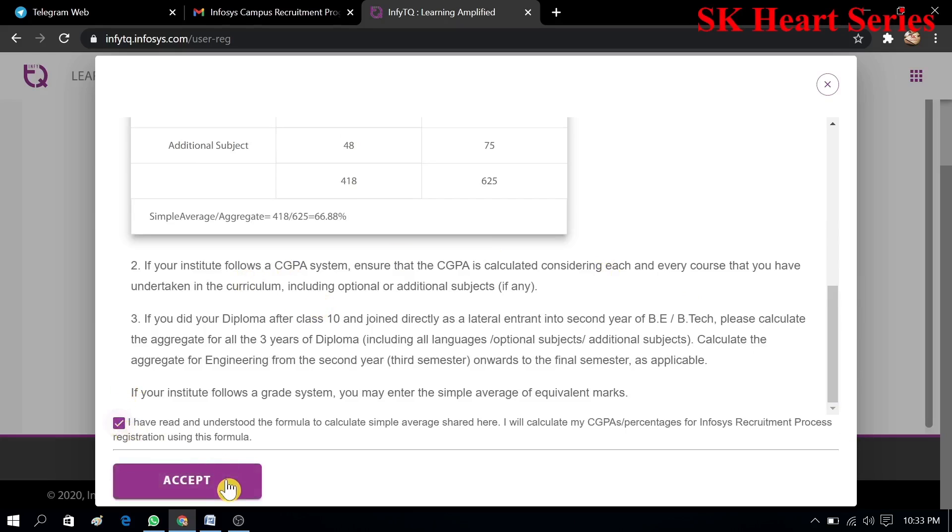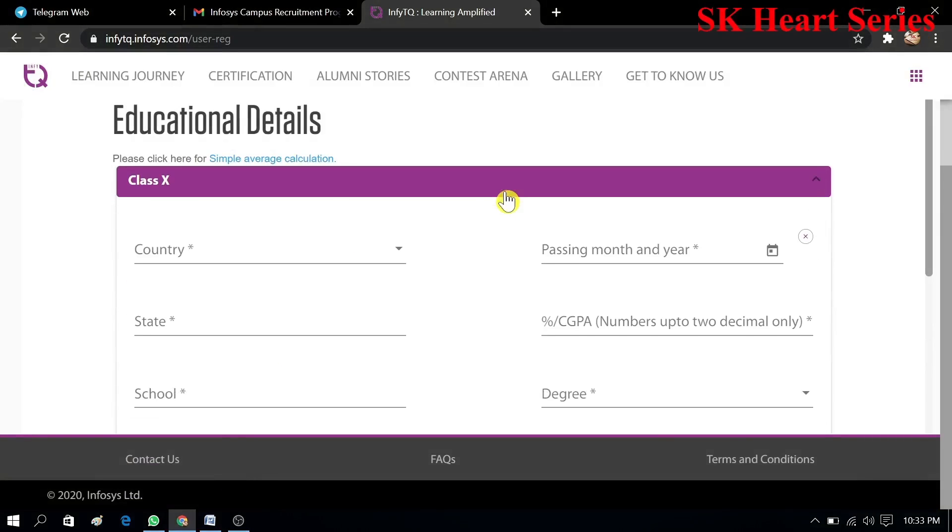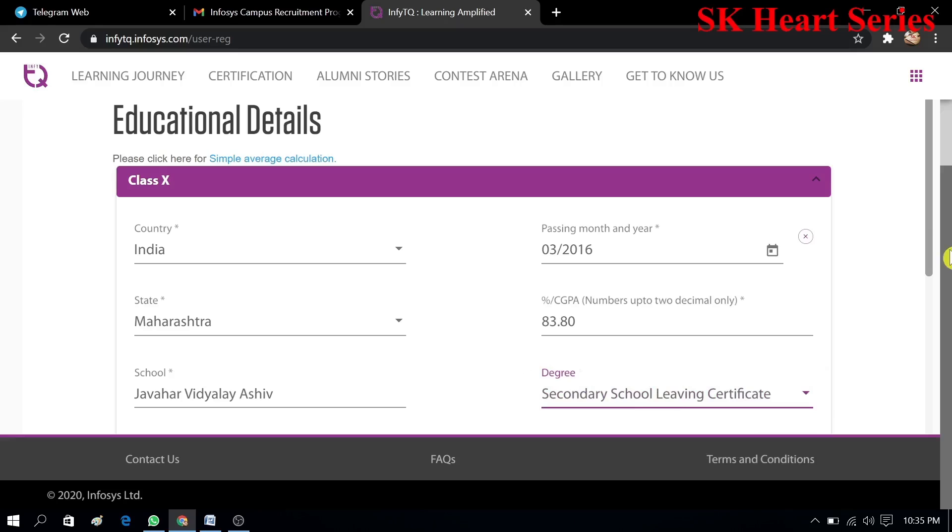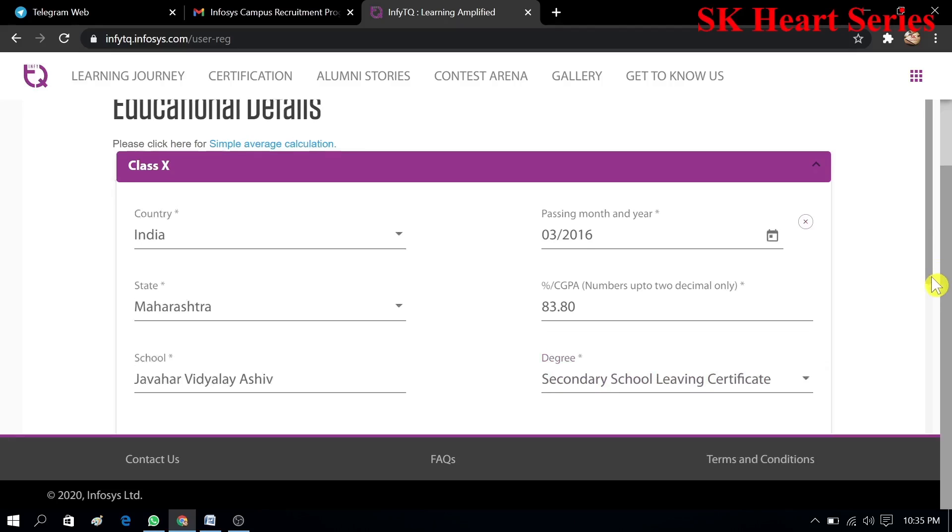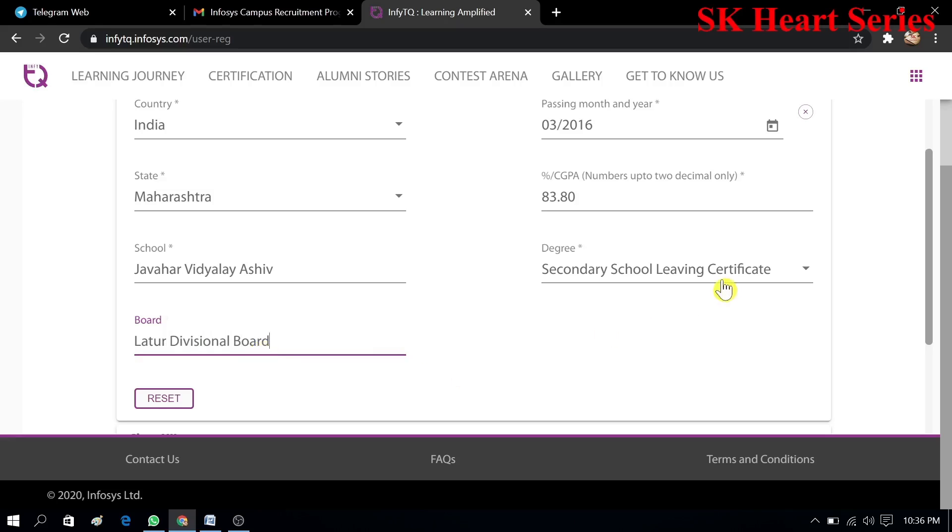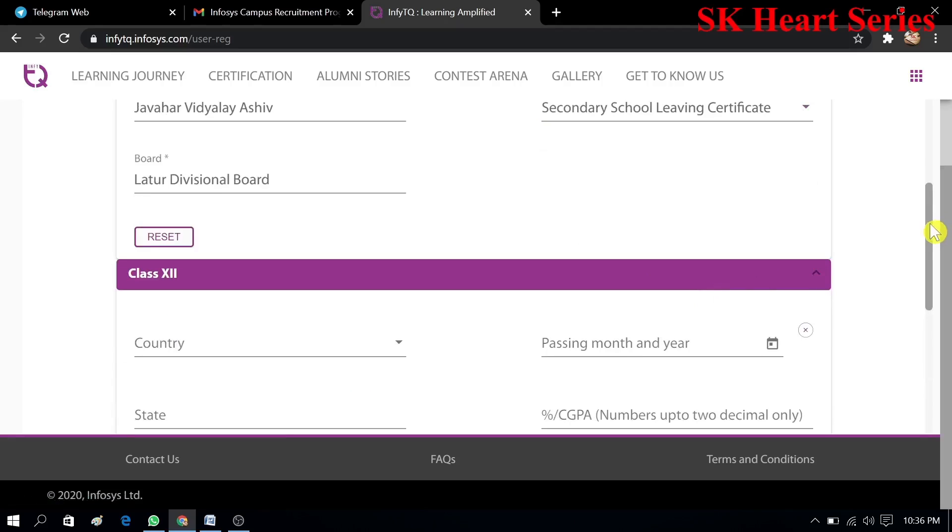Now you have to click I have read and accept. You have to fill this type of percentage and accept. Then you have to fill 10th information: state, passing month and year, percentage, school, 10th degree and board. My board is Latur Division Board, that's why I will select this. You have to check all this information on your mark memo.